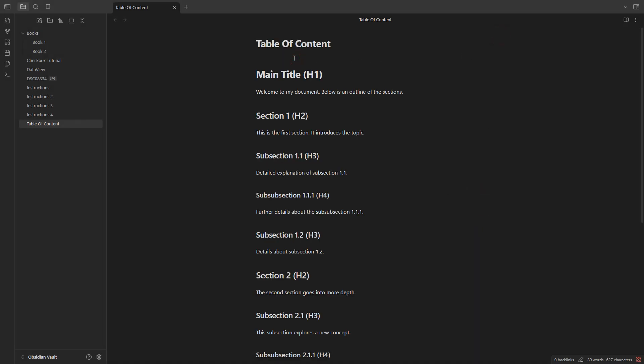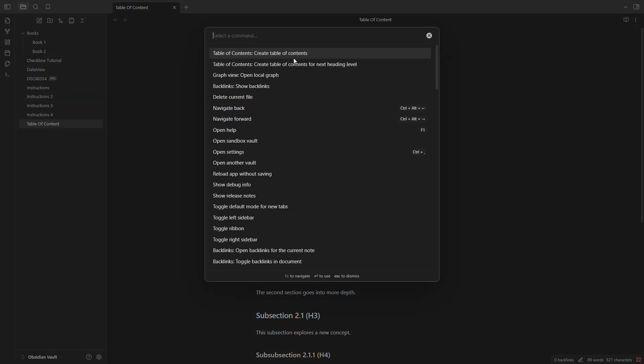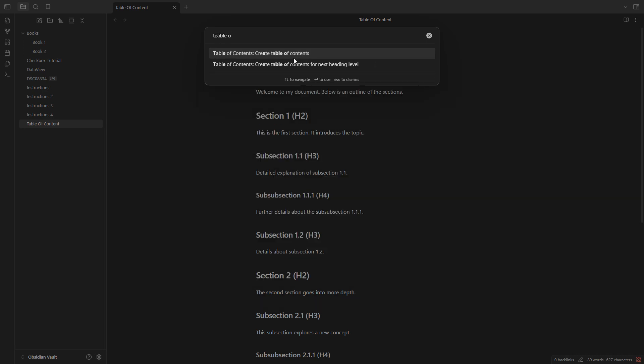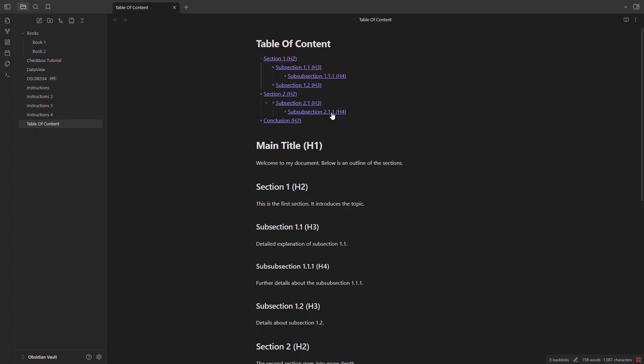Click Ctrl+P if you are on Windows or Linux, or Cmd+P if you are on Mac. Then search for 'table of contents' and click the first result. Here is the table of contents for this note, added successfully.